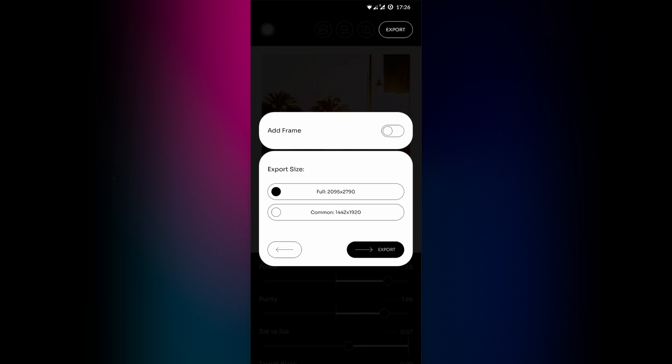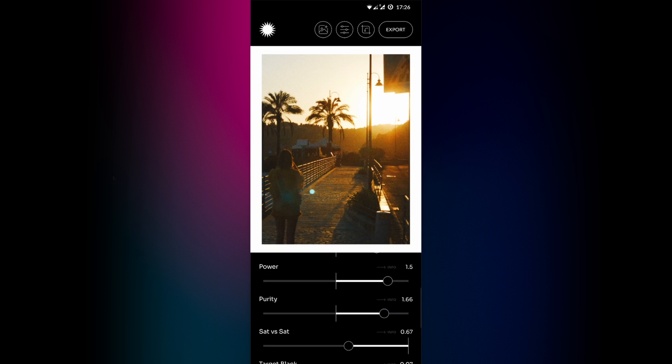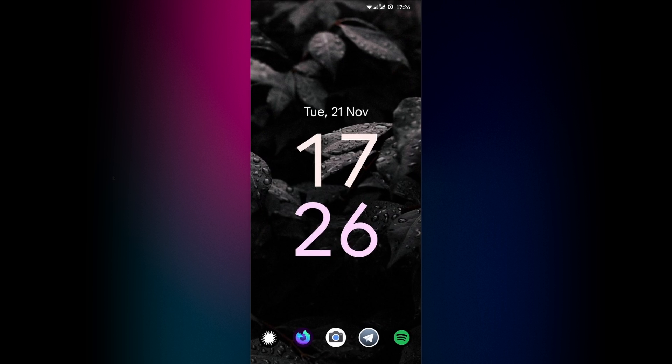That's it. You're ready to export. There's an add frame toggle box that will add a frame on top of your final picture. You can find all the frame settings in the settings menu. And there's a few export sizes to choose from. Full and common. After you hit export, it will take a second or two and your photo should be in pictures. Solala folder.